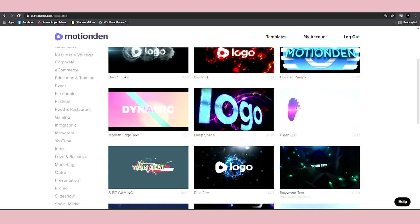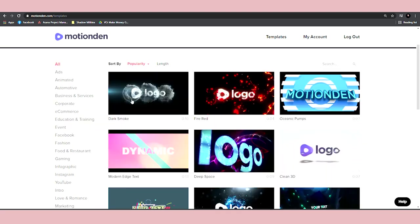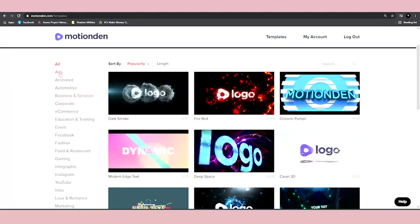So here on the left hand side, you can see that you can generate all of these types of videos. You can create ads, animated videos, you can create videos for businesses, e-commerce videos, Facebook videos,